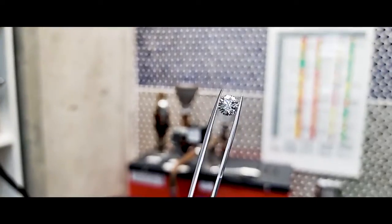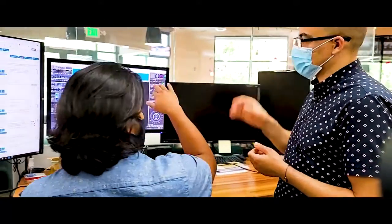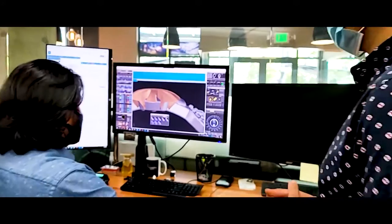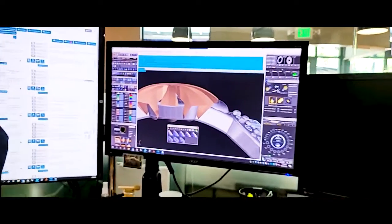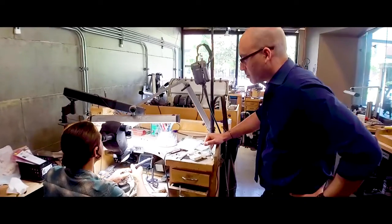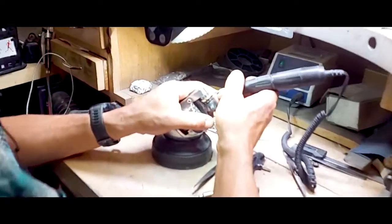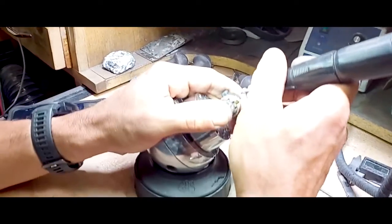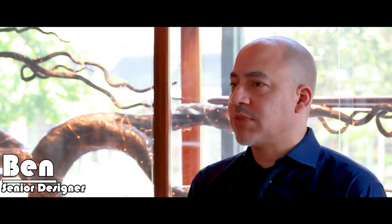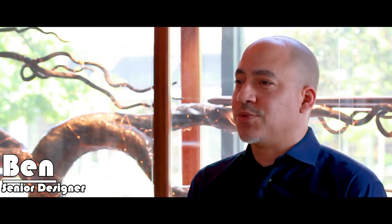We don't outsource any of our work, so by being able to keep everything in-house we can ensure that communication is clear and seamless between each department — the CAD modelers, the production team, the bench jewelers, the gem lab, the designers and the clients. For me this is a really important benefit of working here because I can confidently rely upon the precision and attention to detail that each department provides, mostly because I work right next to them and I can see what they're doing.